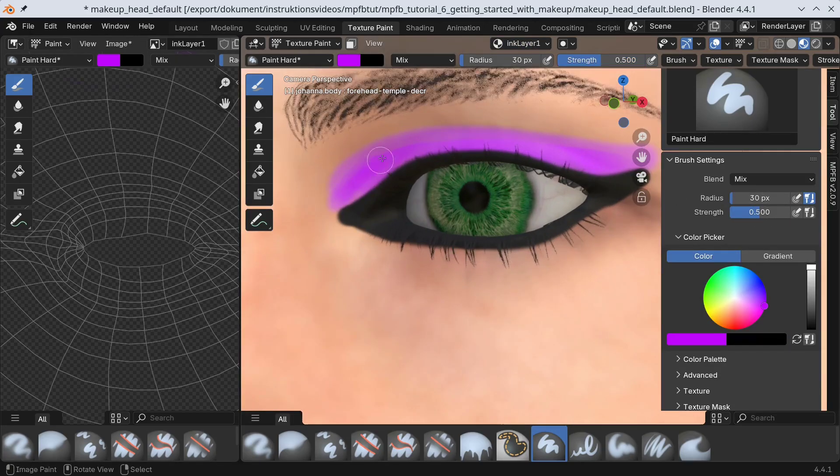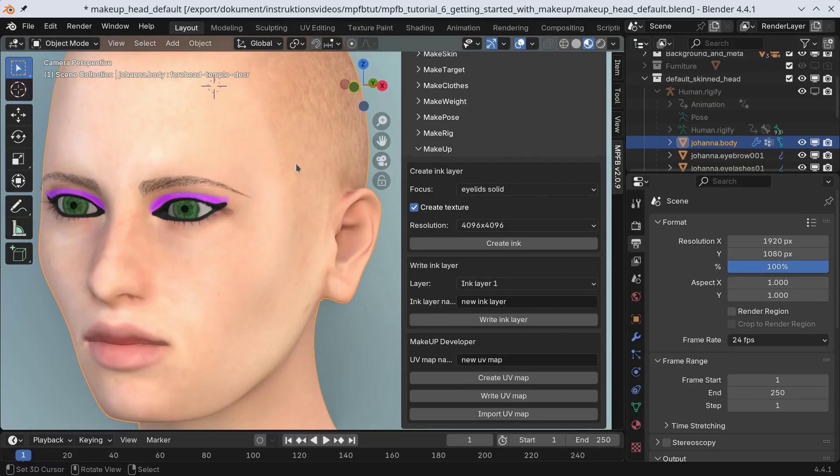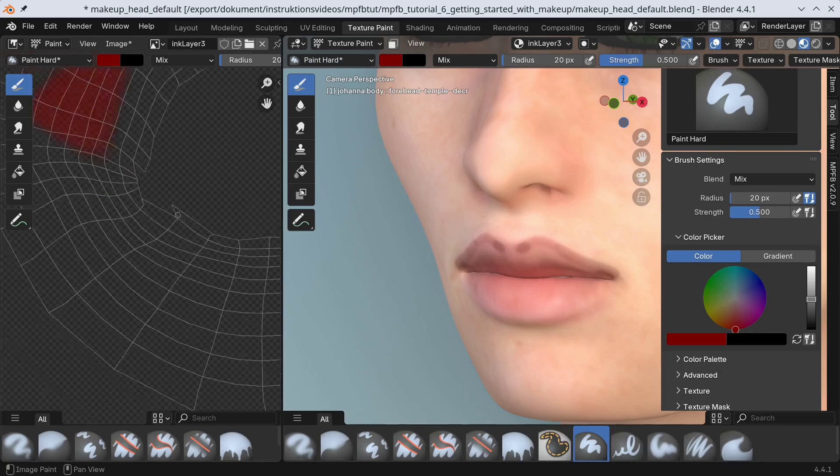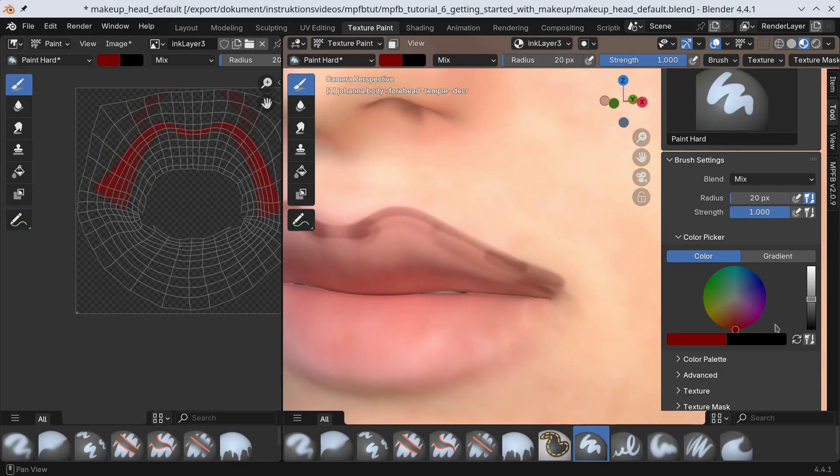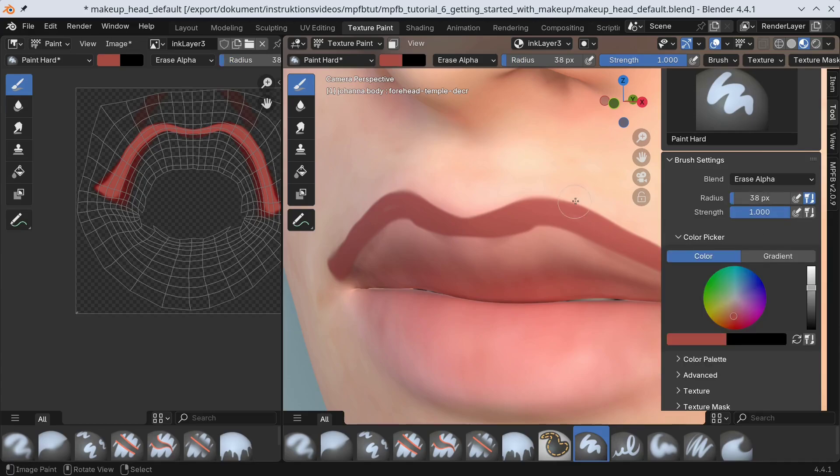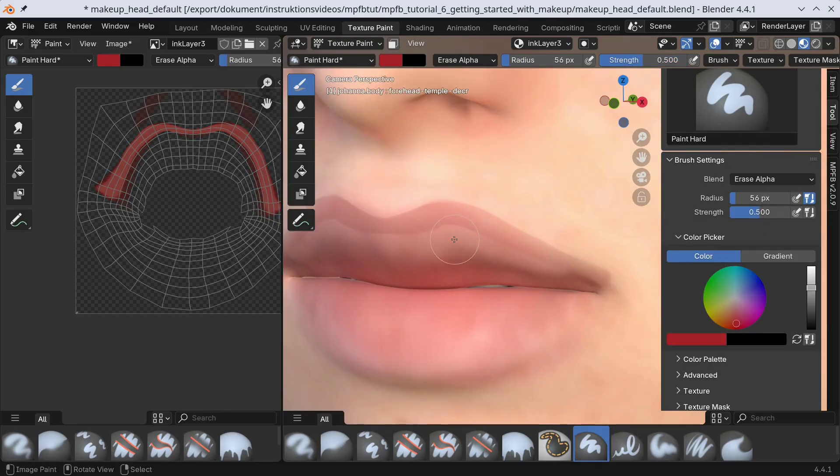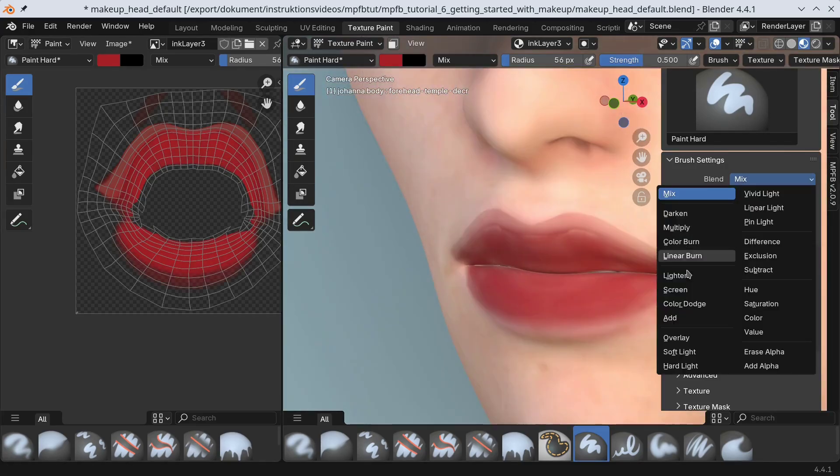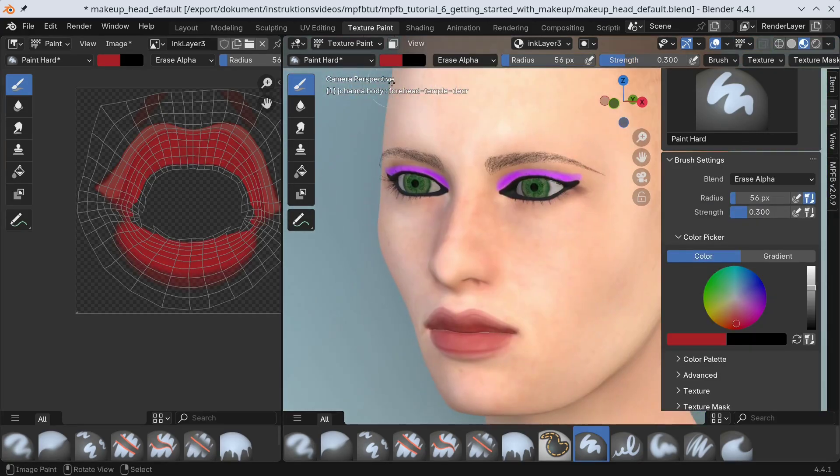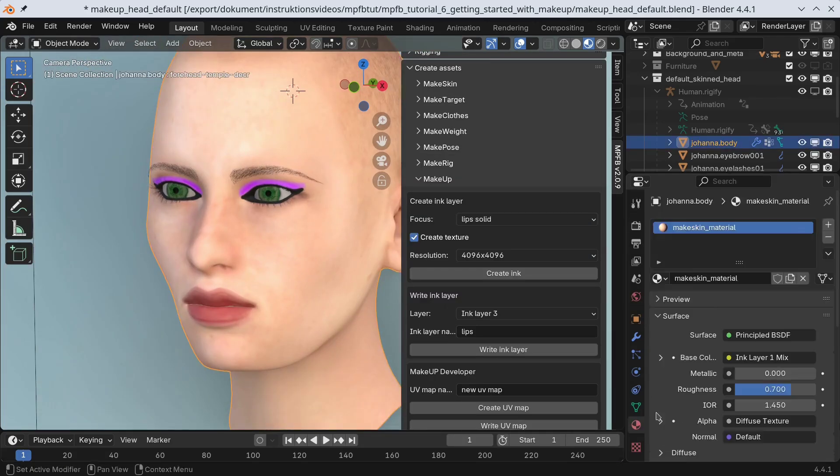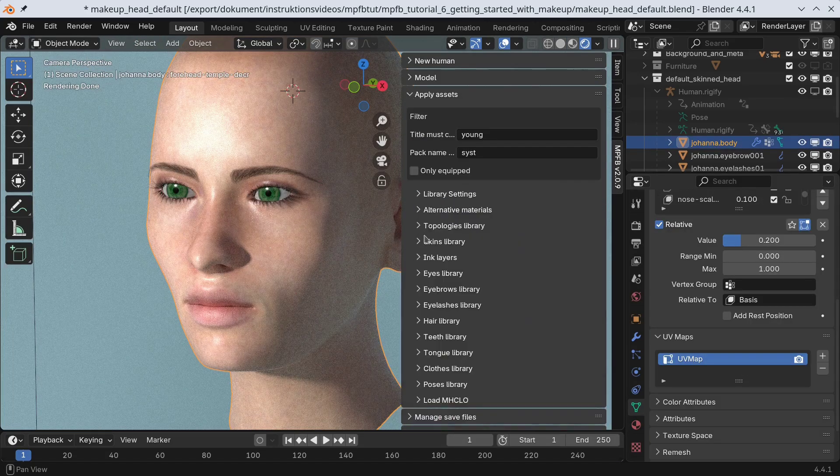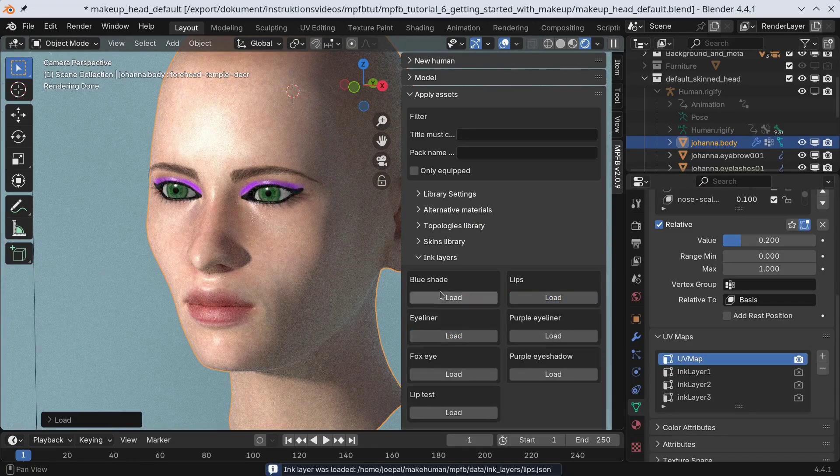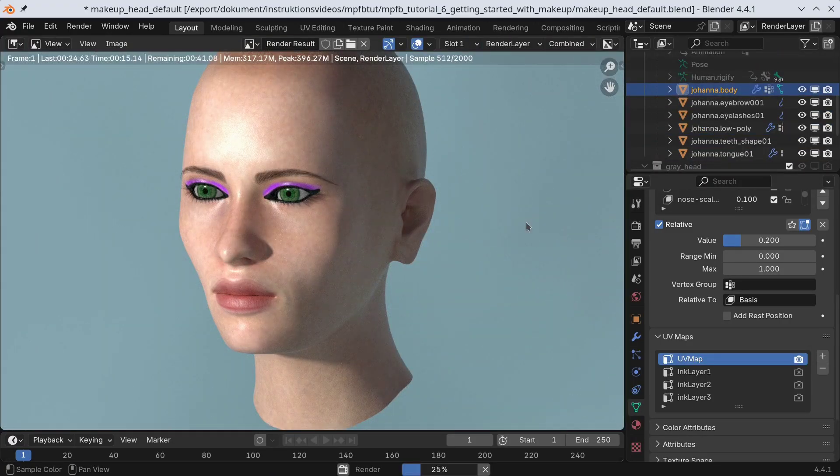The makeup tool in MPFB is used as a non-destructive way to add color on top of a skin texture. Traditionally, you would paint directly on top of a copy of an image texture. But this is cumbersome, error-prone, and hard to reuse for other characters. With the makeup tool, you can create reusable makeup which can be used independently of which underlying skin texture you want. It will not matter if the underlying skin texture is Caucasian, African, or Asian. The ink layers should be possible to add on top of it anyway.